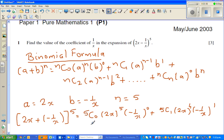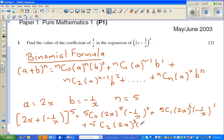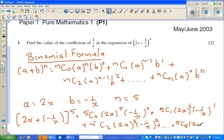And so on it goes. So let me write one more: plus 5C2 times 2x to the power of 3 times negative 1 over x to the power of 2. And it goes on up to 5C5 times 2x to the power of 0 times negative 1 over x to the power of 5.